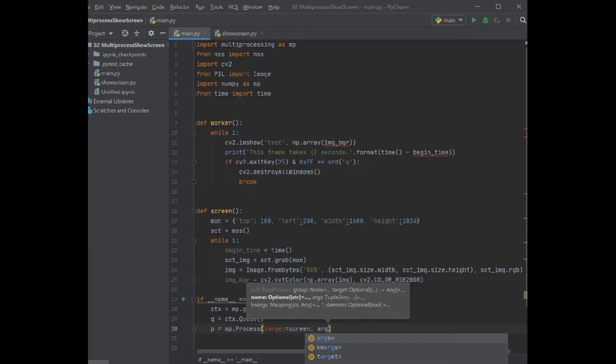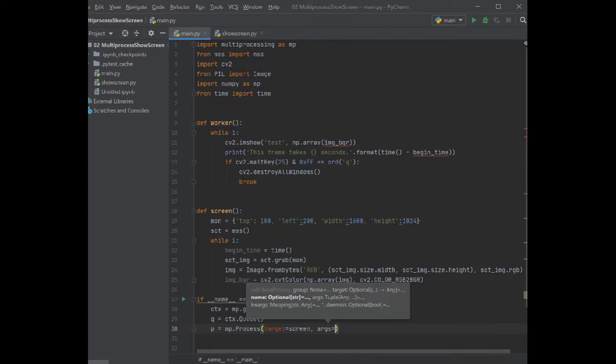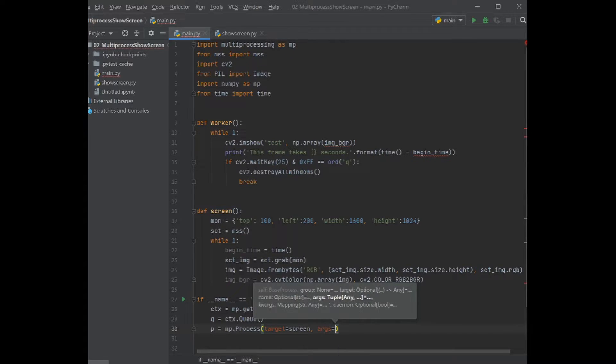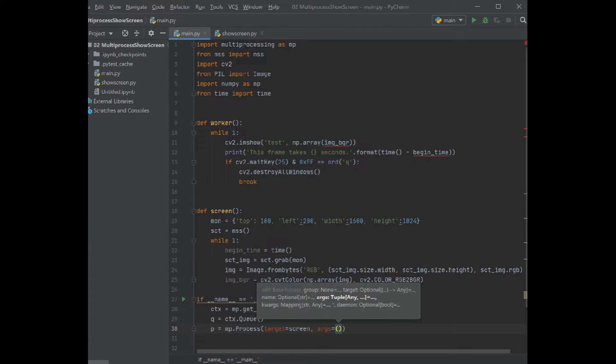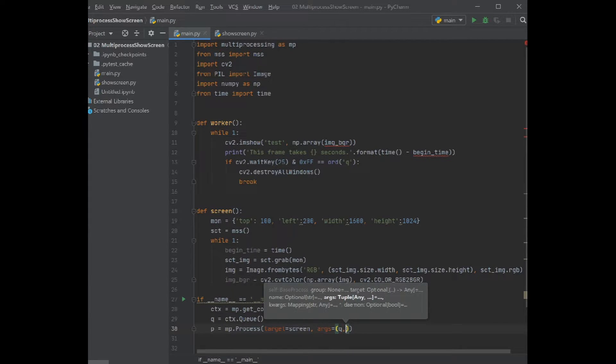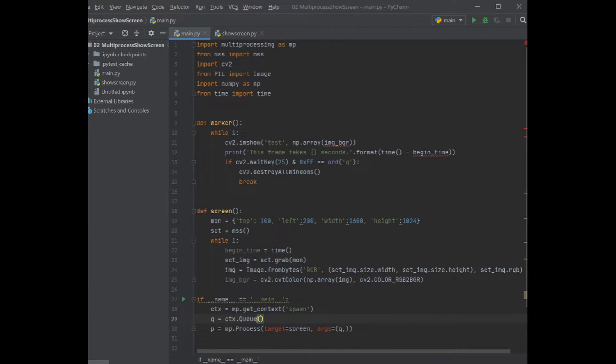Actually from screen to the worker, that's the only way that we want to do in this particular example, but in principle you can do in both directions. It's just a buffer, nothing really fancy about it.